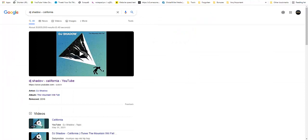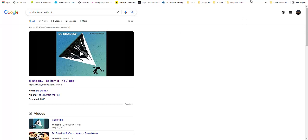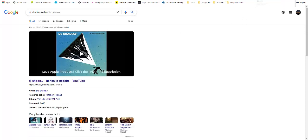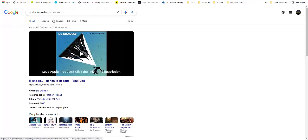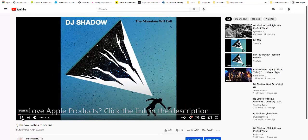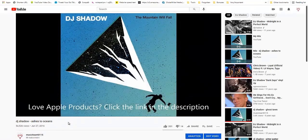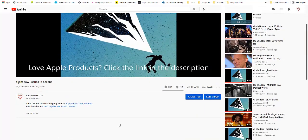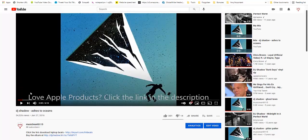If you do a search for DJ Shadow - California, you can see this is my video right here. Or if you did a search for DJ Shadow - Ashes to Oceans, you would see that this is my video right here. As you can see, it ranked on the first page.